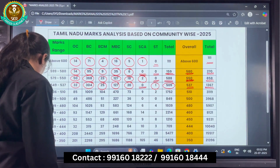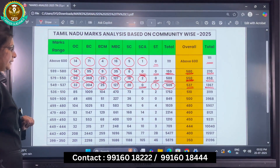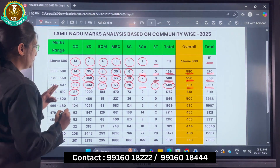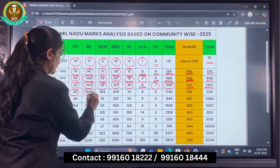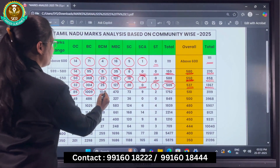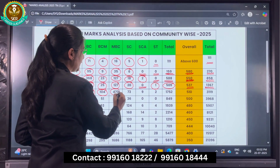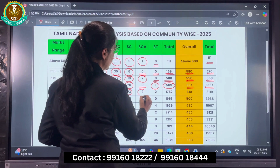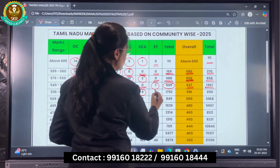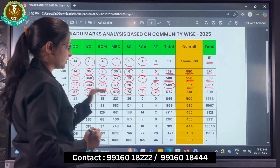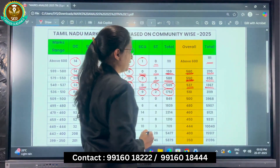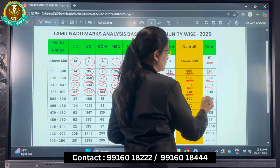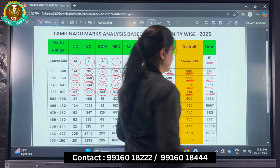Next, for the range of 536 to 510: OC there are 85, BC there are 1,009, BCM there are 104, MBC there are 470, SC there are 73, SCA there are 9, and ST there are 2. Overall in this range there are 1,752 students. Those who have scored more than 510 total 3,119 candidates.